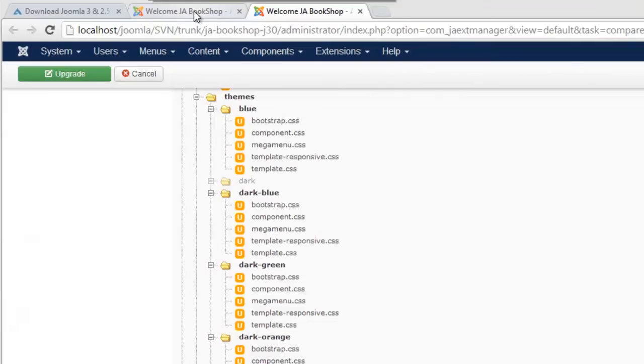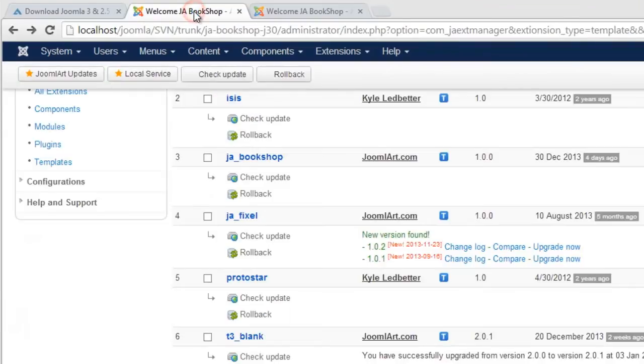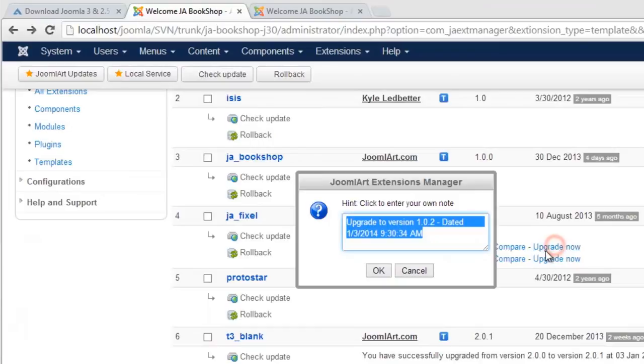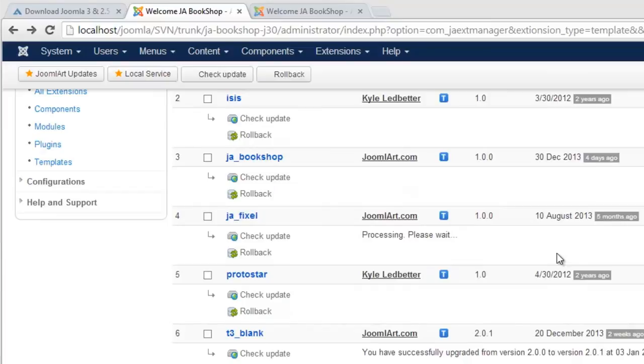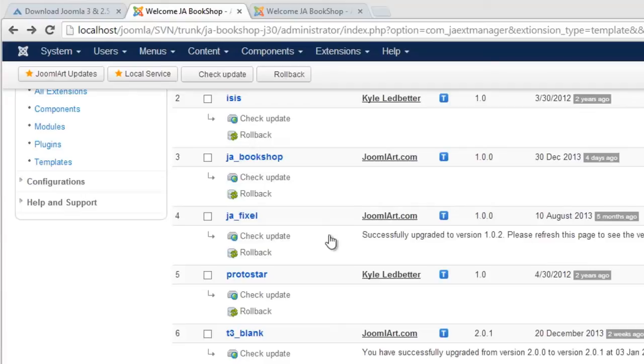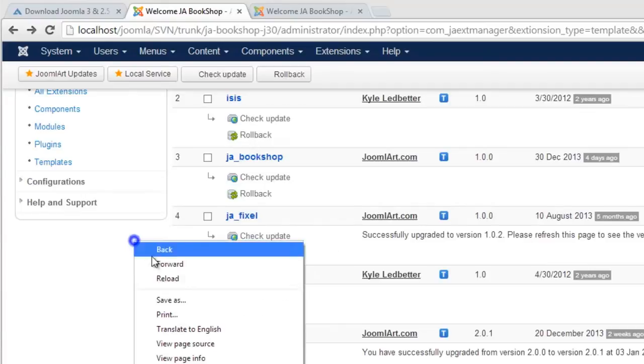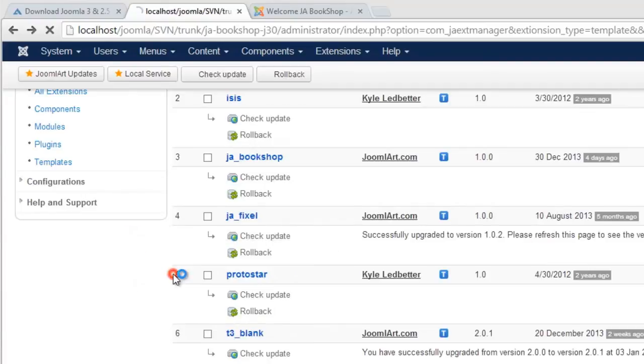Now we can go back to the main page to upgrade the extension to the newest version. You can change the default upgrade message if you'd like. Our template has been successfully updated.